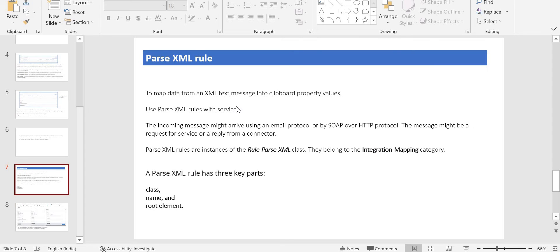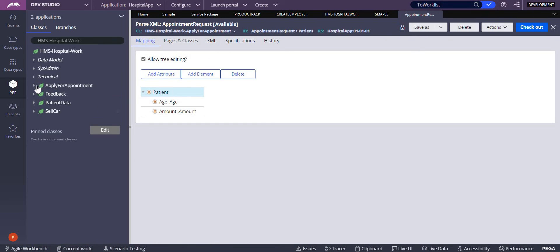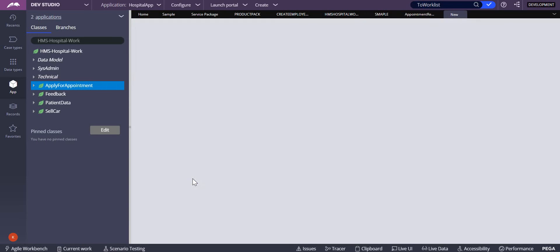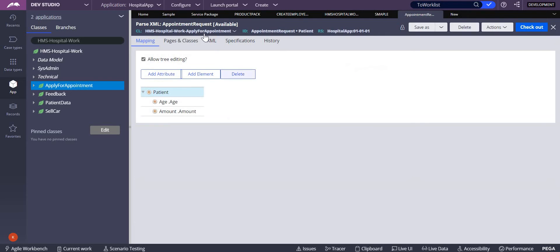The Pega Parse XML rule belongs to the rule-ParseXML class. Whenever you create a Parse XML rule, it will ask you for a class name and also the root element. You have to give a meaningful name and also define the root element. It is available in the Mapping rule category. If you right-click and select Create, you will see Parse XML under Integration Mapping. The root element relates to the XML schema — in this example, it is called 'patient'.